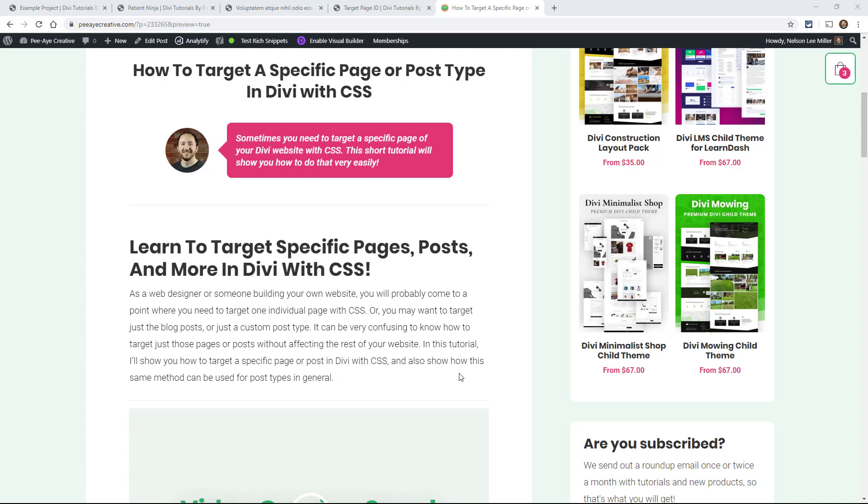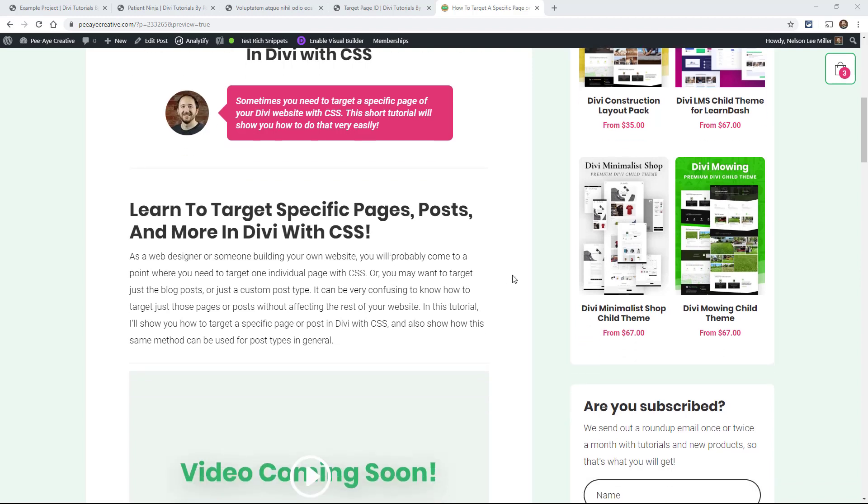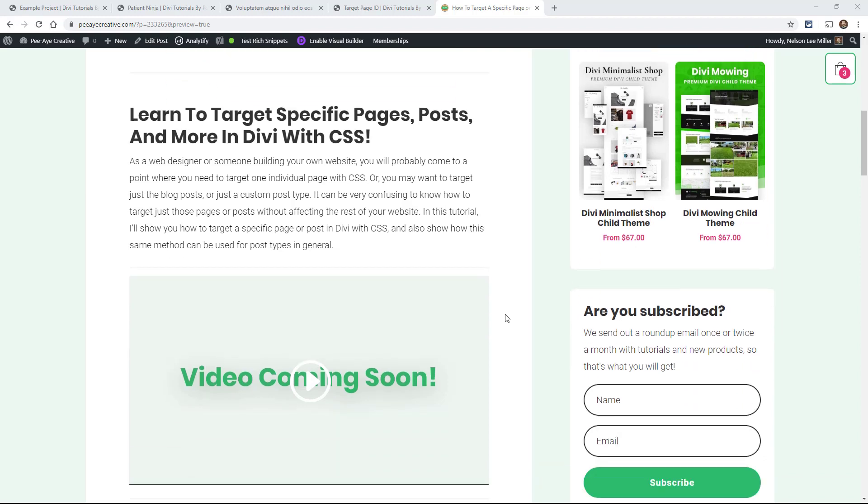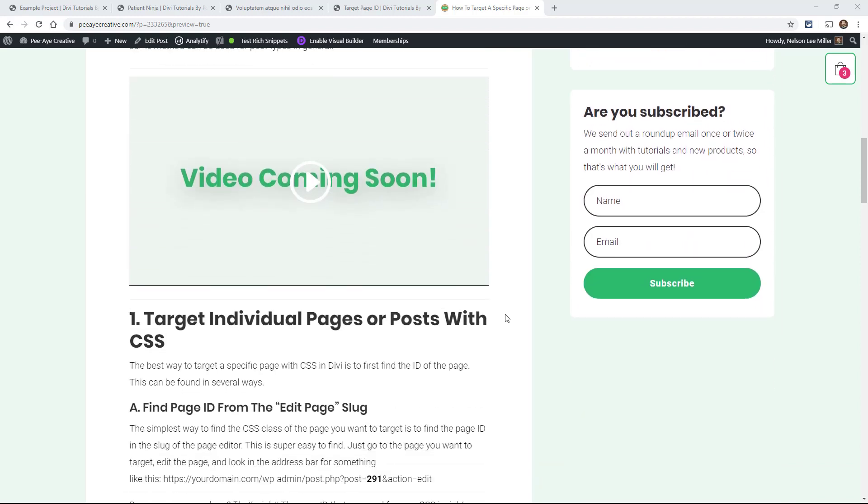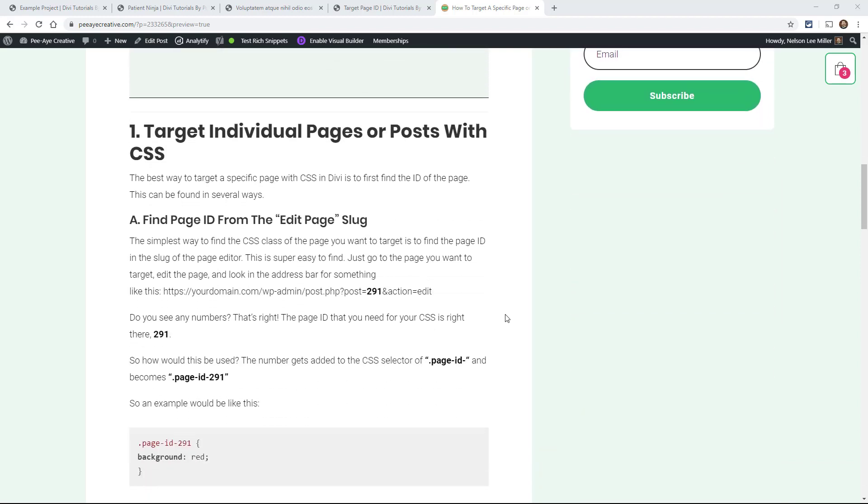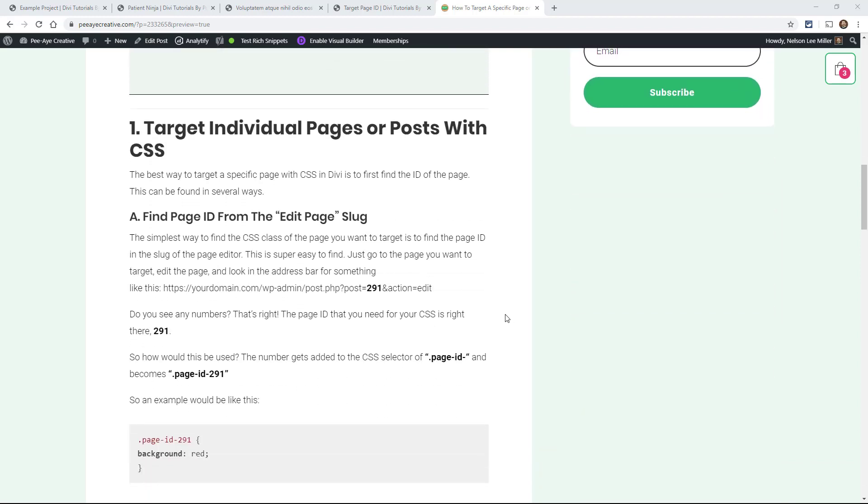Well, it's actually really easy to do that and to select that with CSS. I'm going to show you real quick some examples of a page, a blog post, a product, and a project. It's very simple, and there's two main ways you could do it.